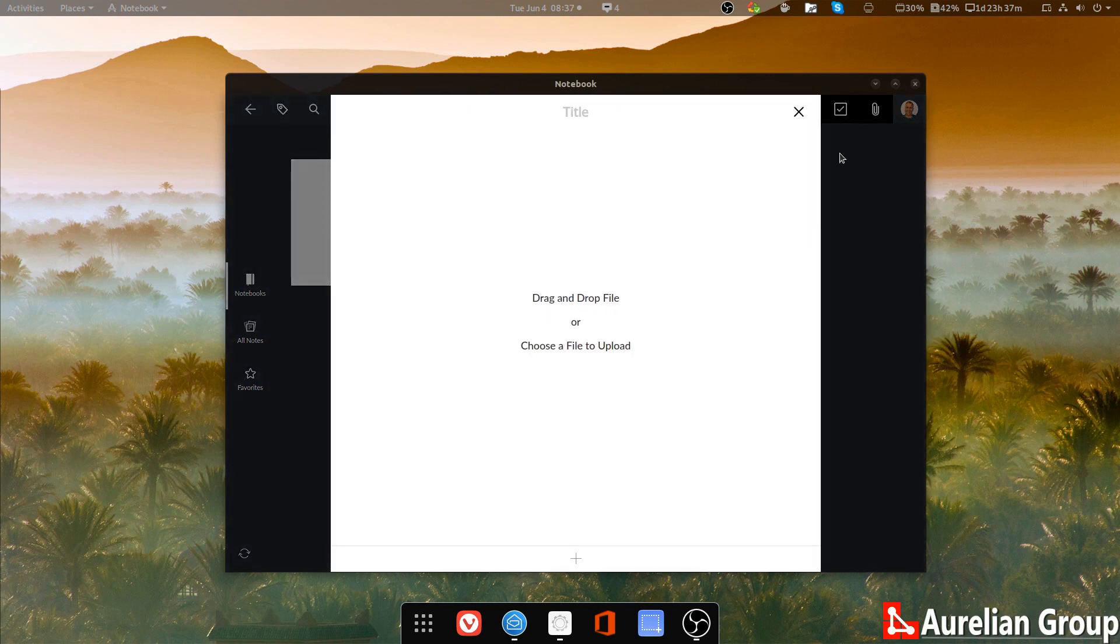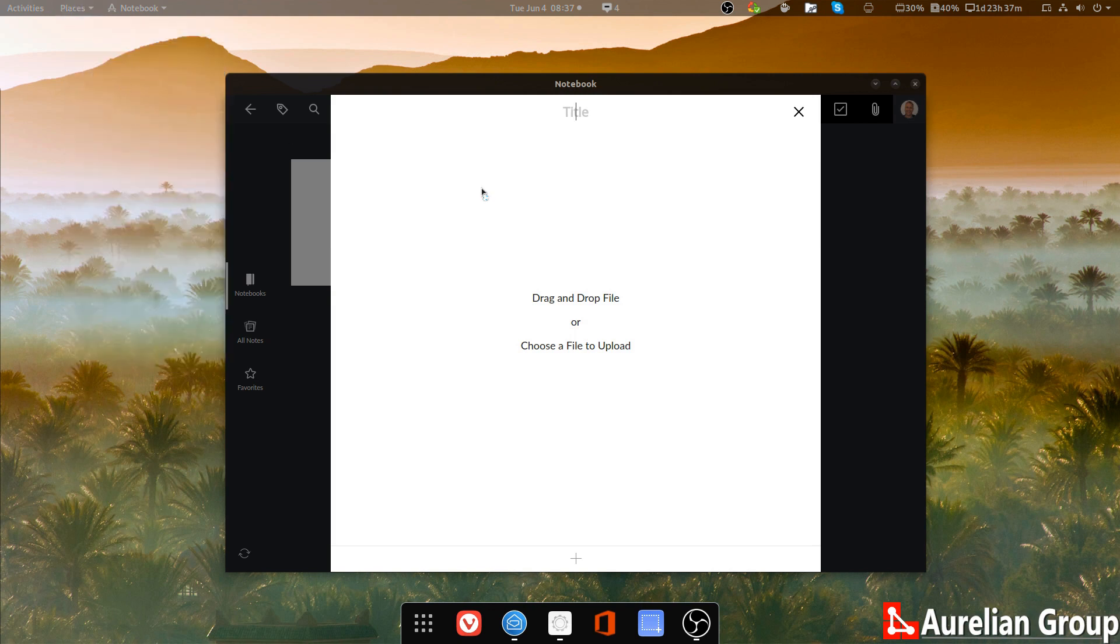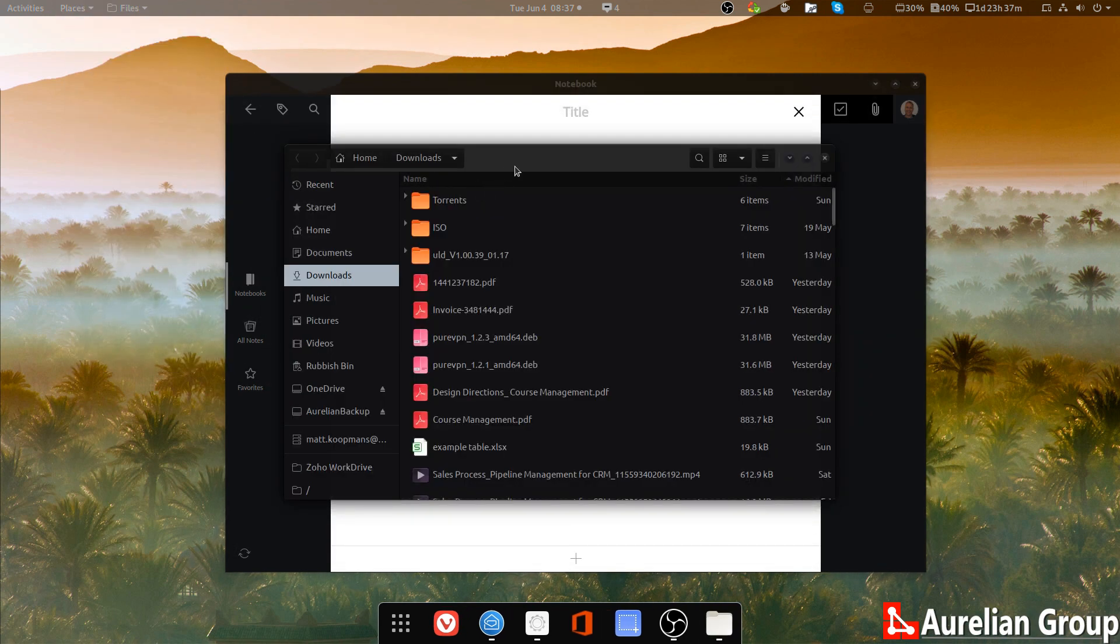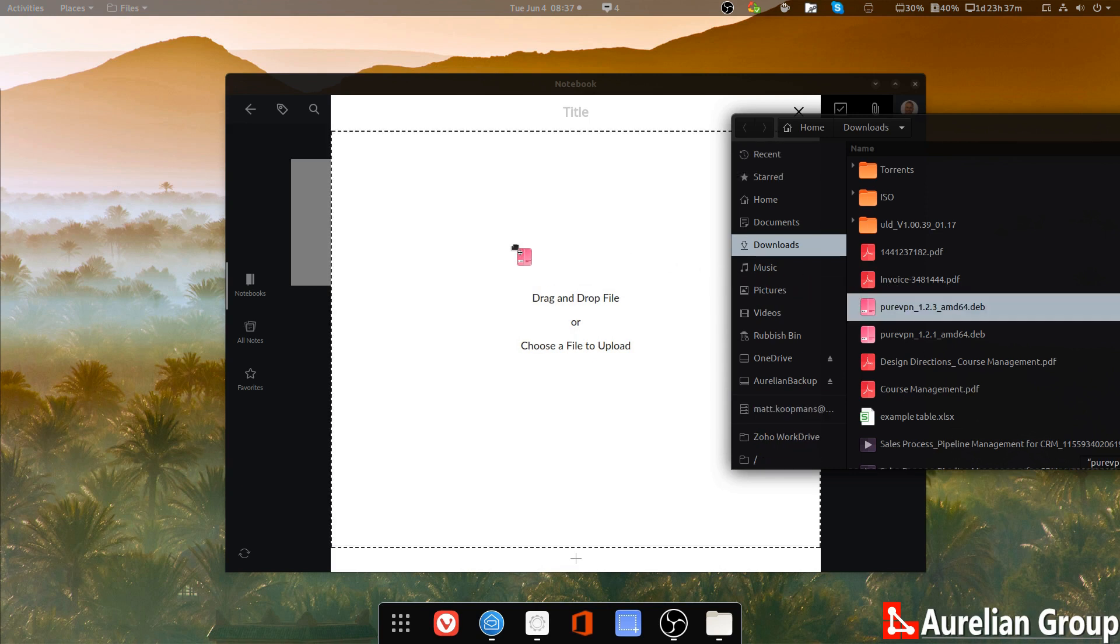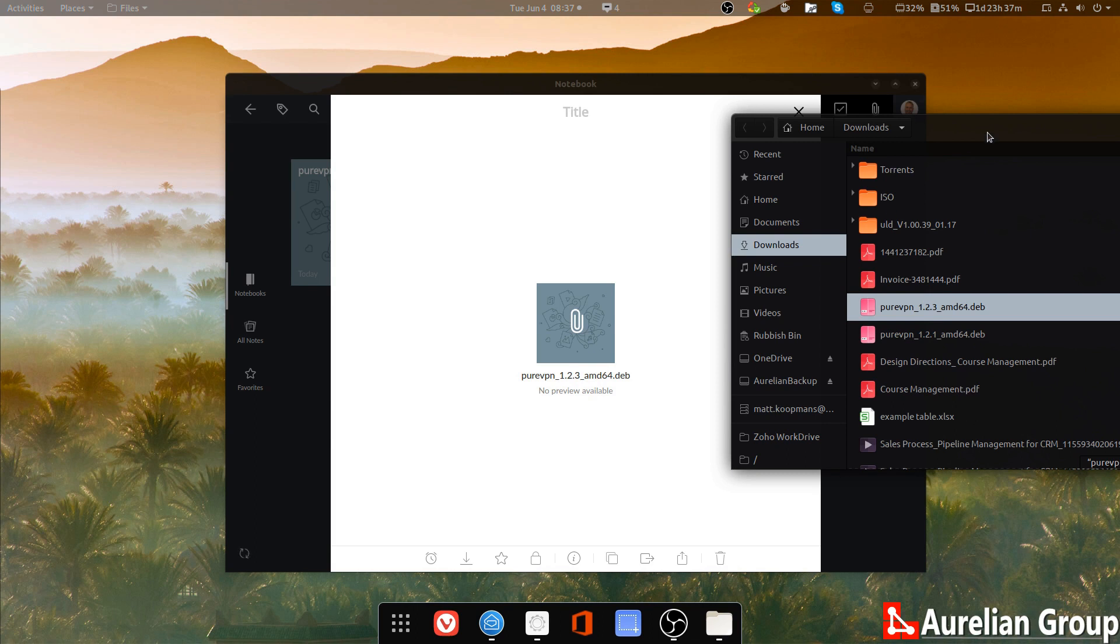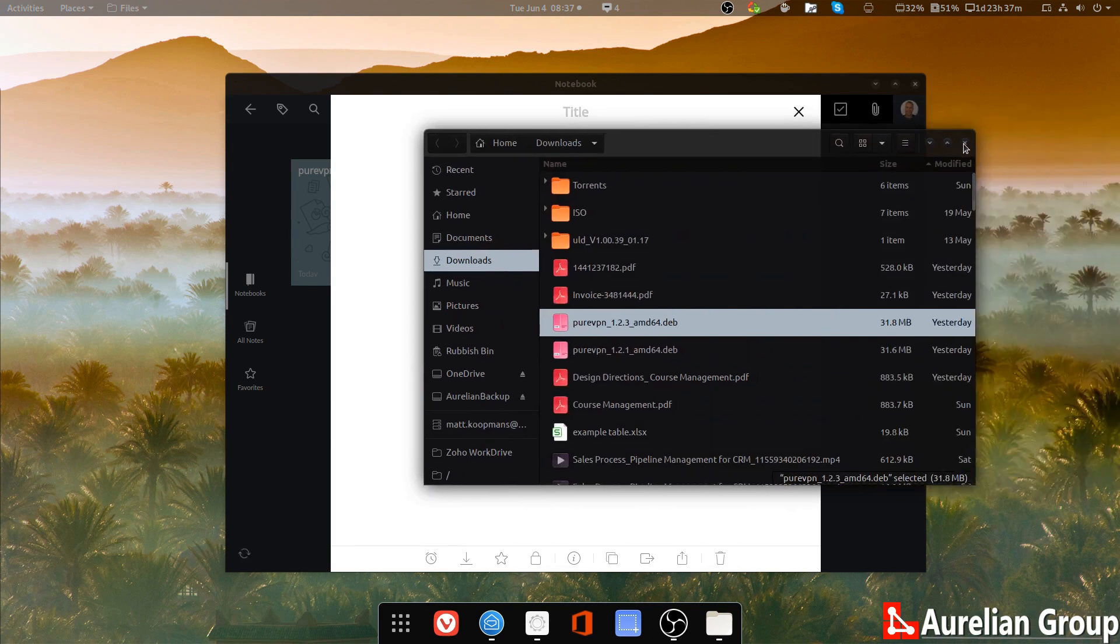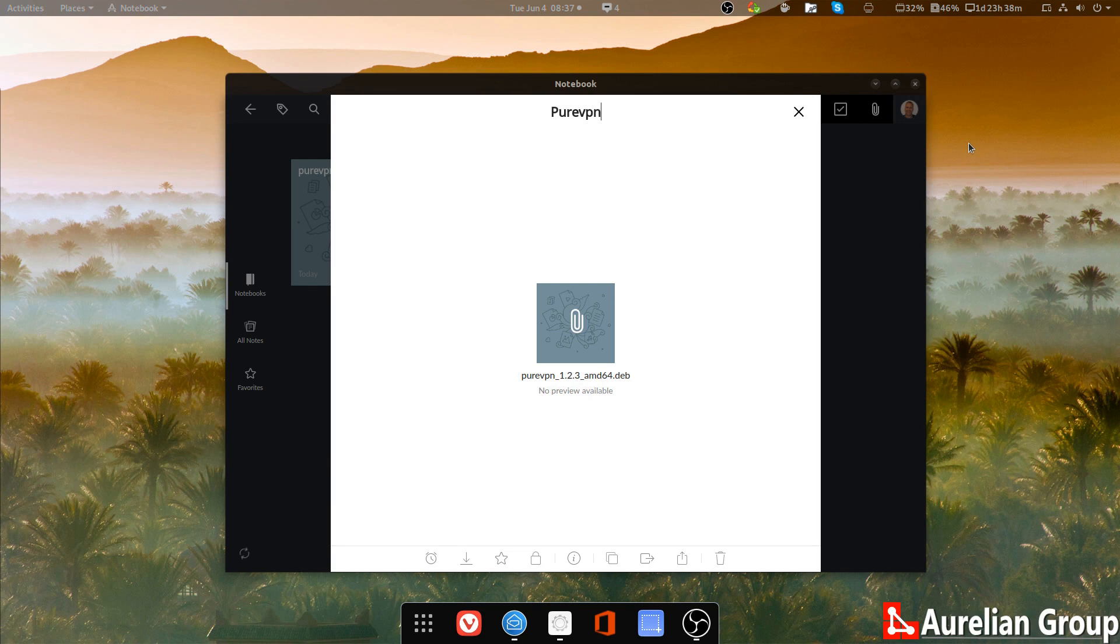Let's just attach a file here. So let's just go to places. I'm just going to download something that is not really that interesting. Let's just download this pure VPN file. Here we go. So this is the pure VPN Debian file for a VPN on Linux. Can recommend using a VPN, by the way, if you're quite often in public Wi-Fi spots with your work computer. So here we go. This is the pure VPN install file. And that is now in a note as well.